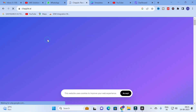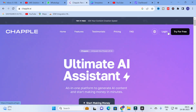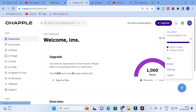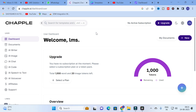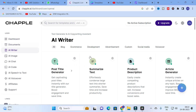Click on Chapel AI — it is the ultimate AI generator. Click on login. I have already logged in with my Gmail ID. If you haven't, you can login using your email ID. This is the dashboard you will get after logging in to Chapel AI, and here are the different options available. Let us explore them one by one. The first one is AI Writer.